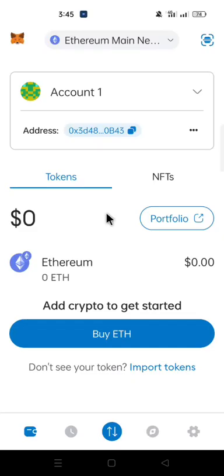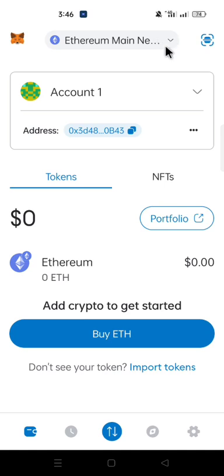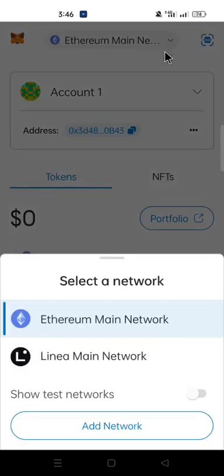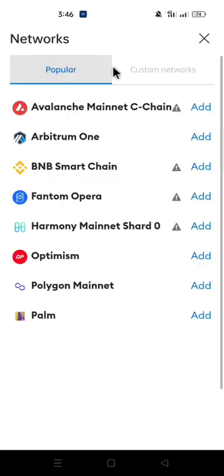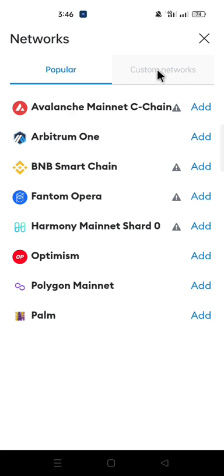Now you have successfully reinstalled your MetaMask. Now let's go ahead and add the Core network to MetaMask. Go to the top of your MetaMask where you have 'Ethereum Main Network' and click on it.